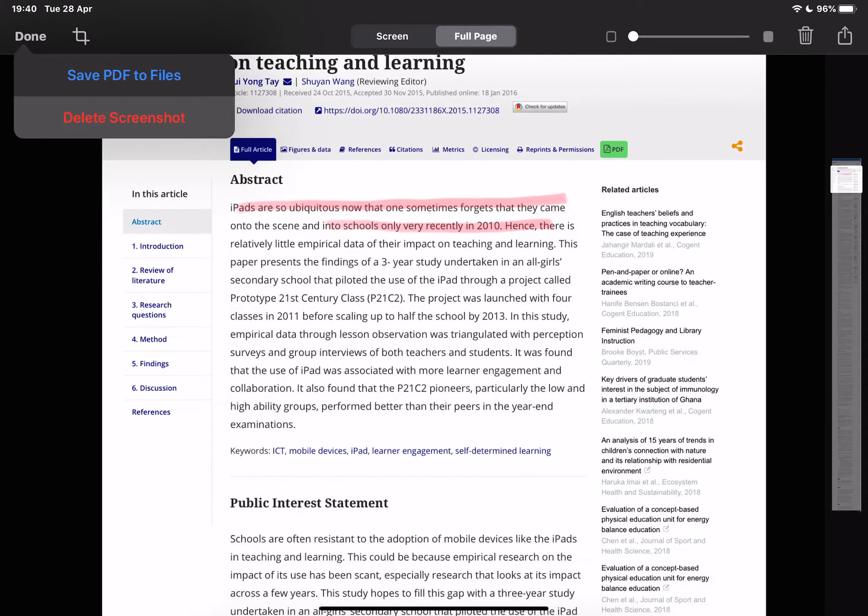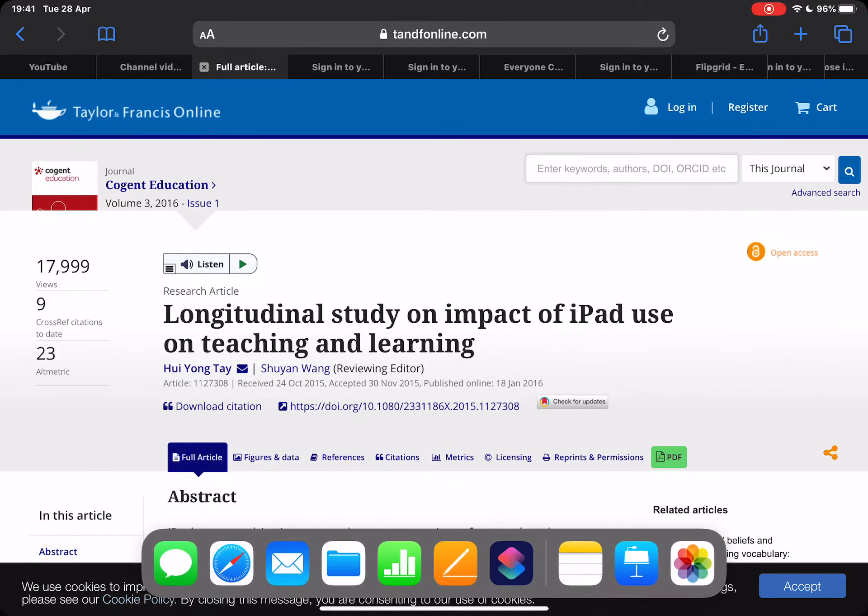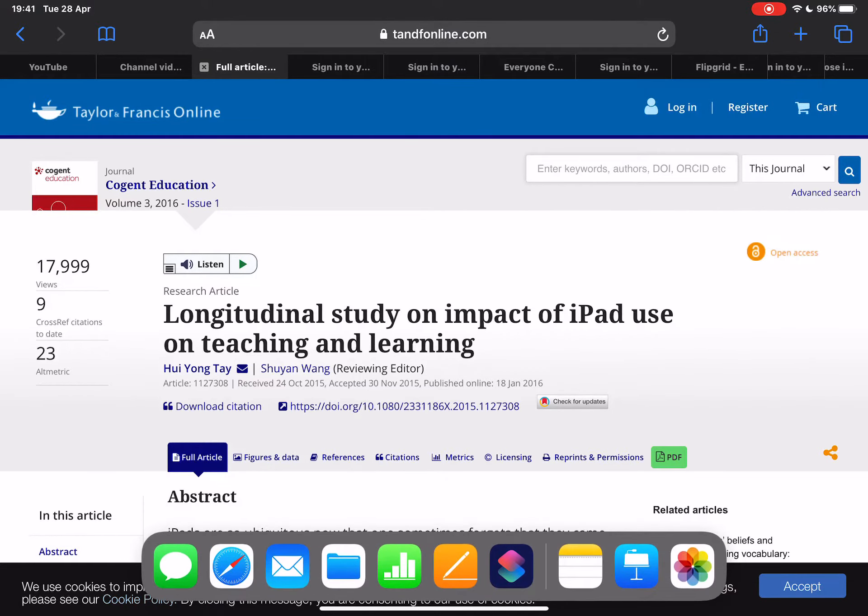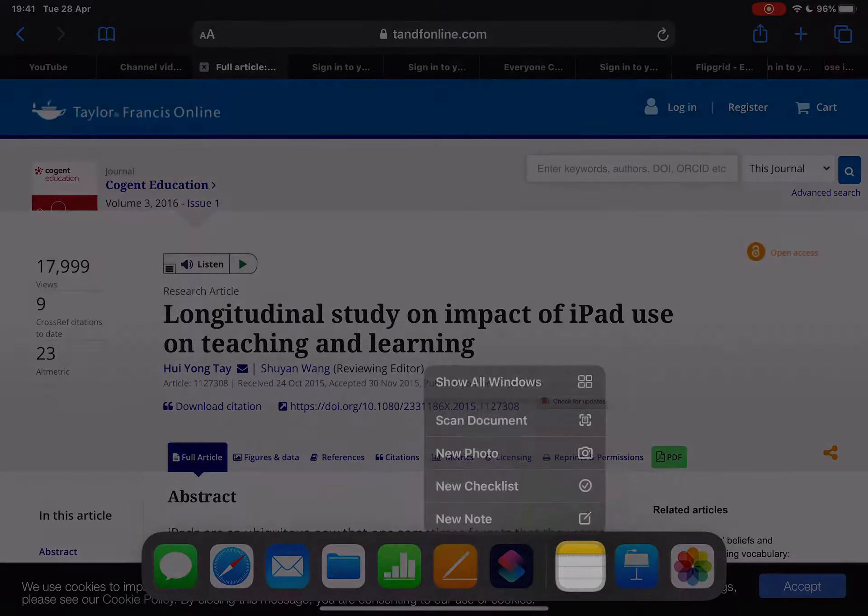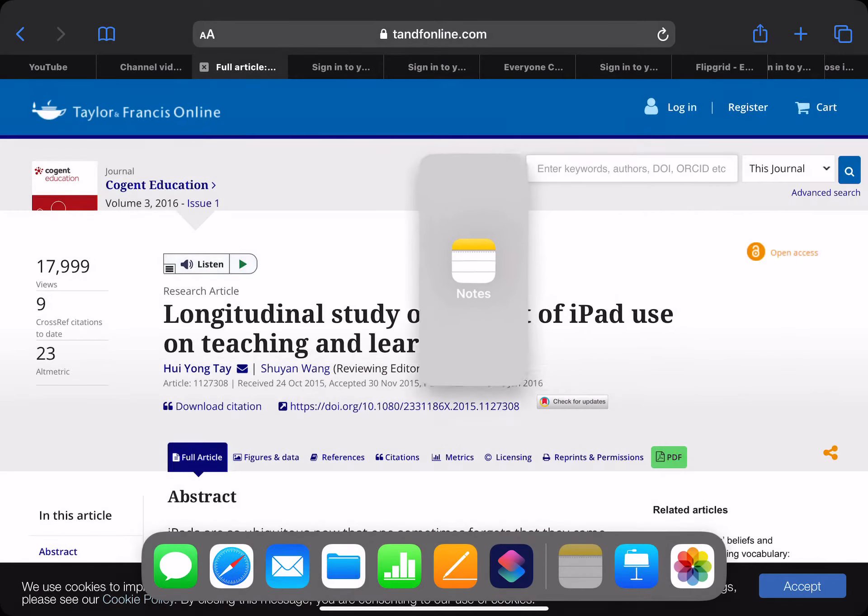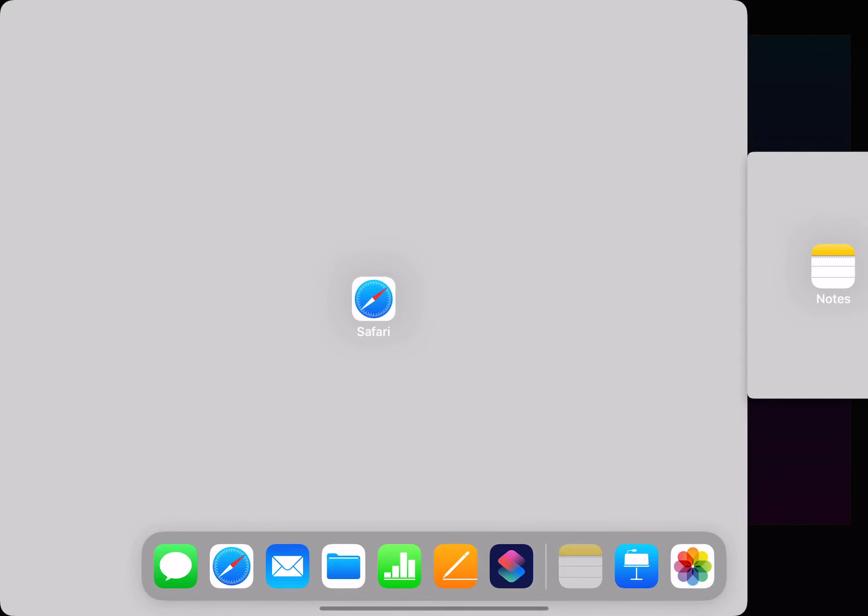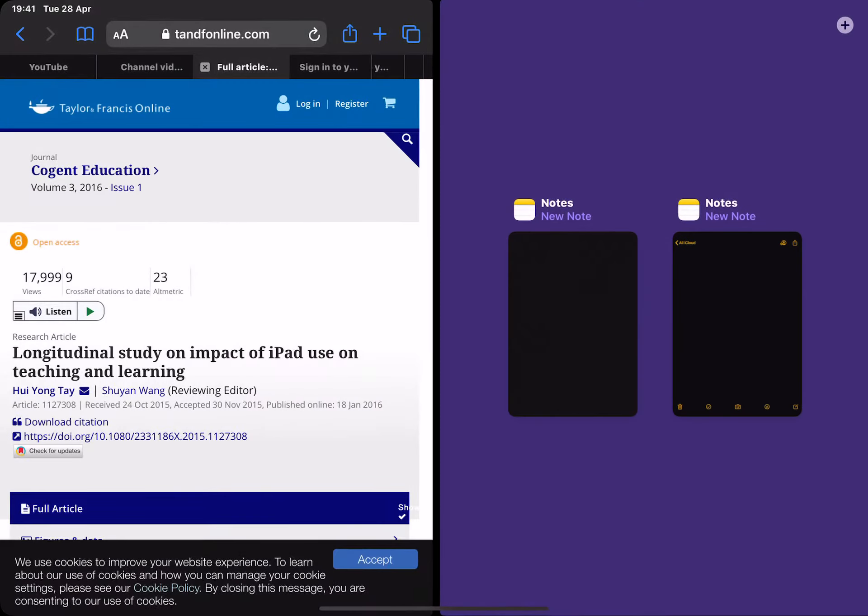But there is another way we can utilize this iPad to help us with note-taking. If I scroll up from the bottom of the screen and choose Notes, tap and hold, drag it out of the screen, hold it alongside the page so the screen splits, and then release,